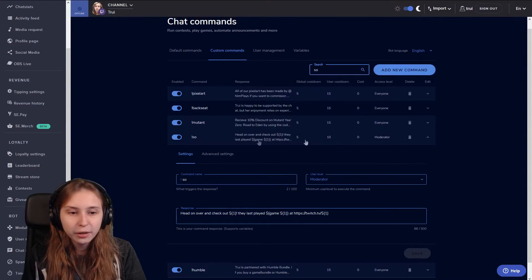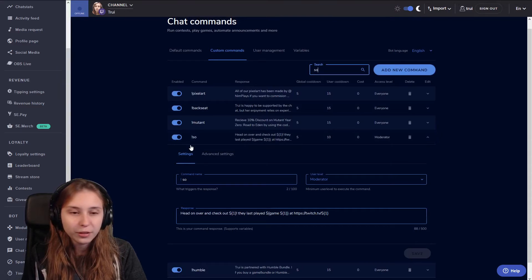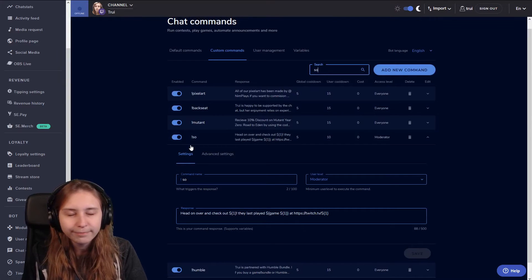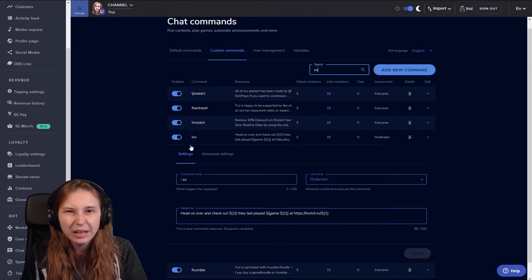My command is right here. Make sure that it is enabled because otherwise it wouldn't pop up.